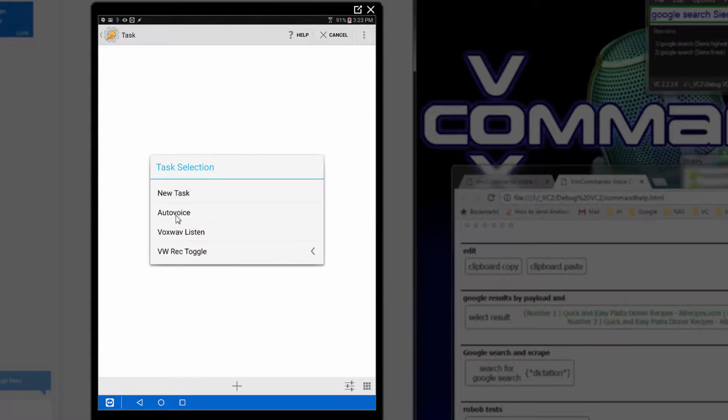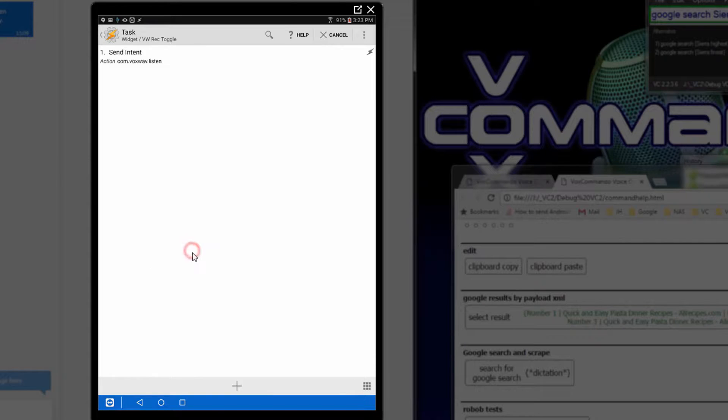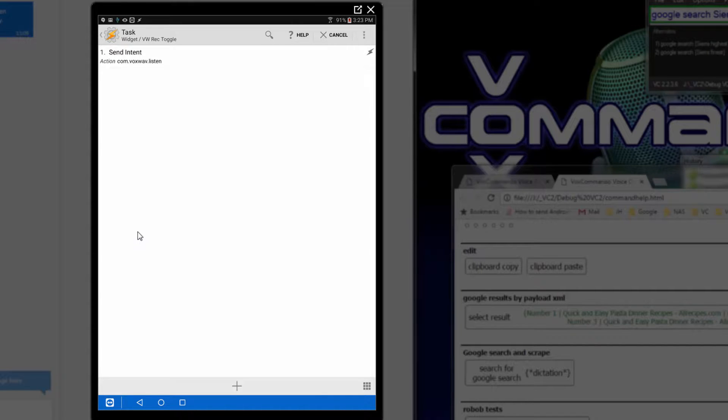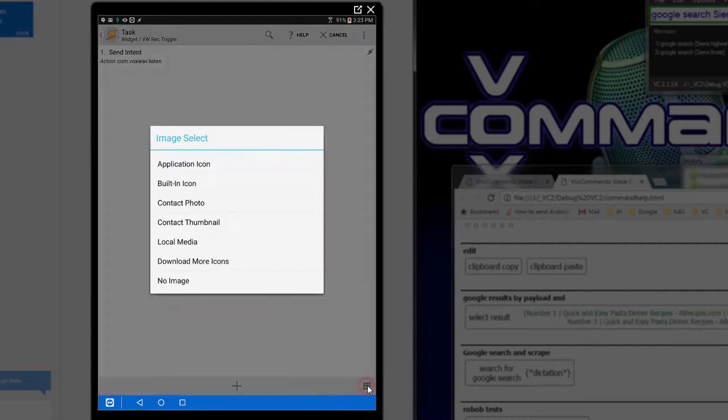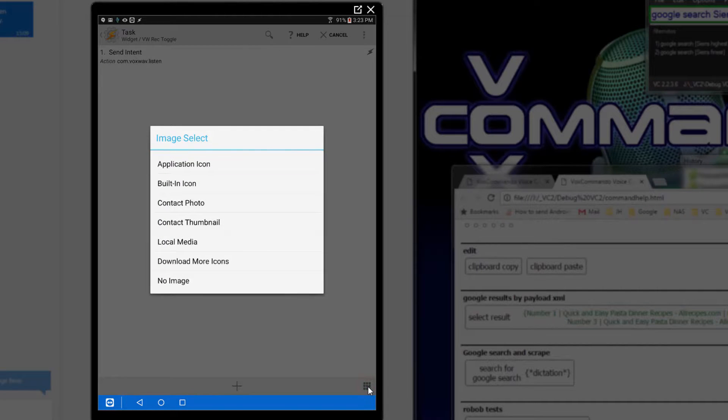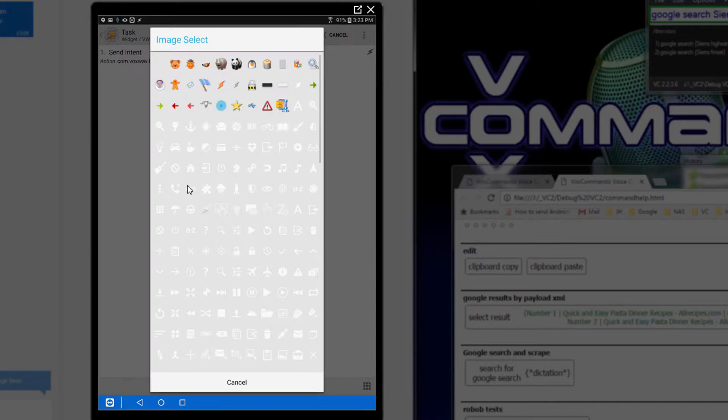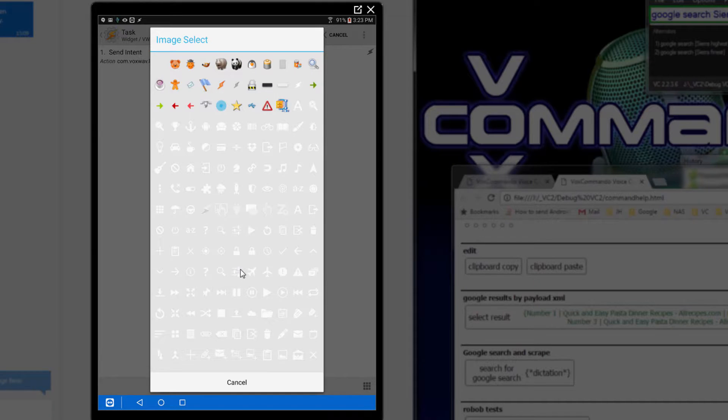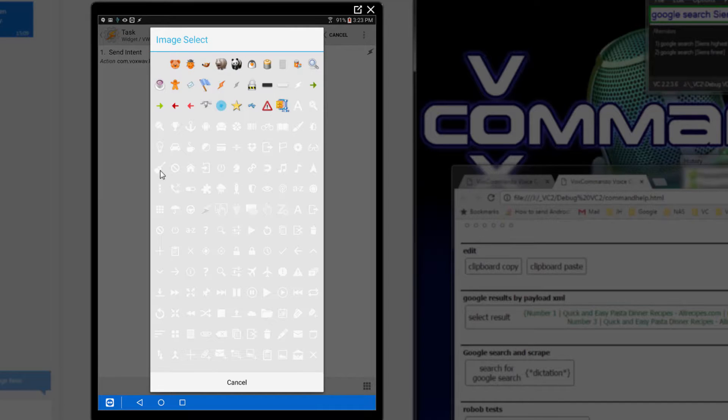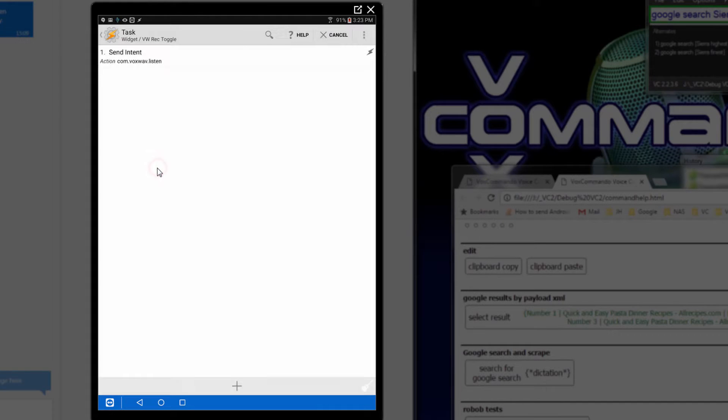And I can select the voxwav record toggle task that we just created, which contains this one action. And we need to assign it an image. I can select something here, I'm sure. But I can't see anything from these, so I'll just select the guitar icon.